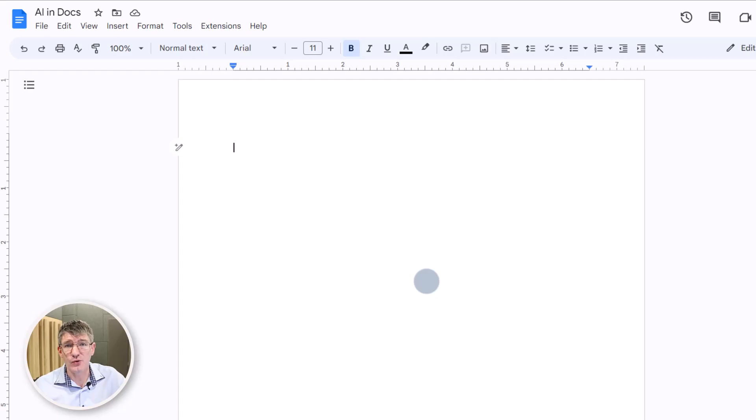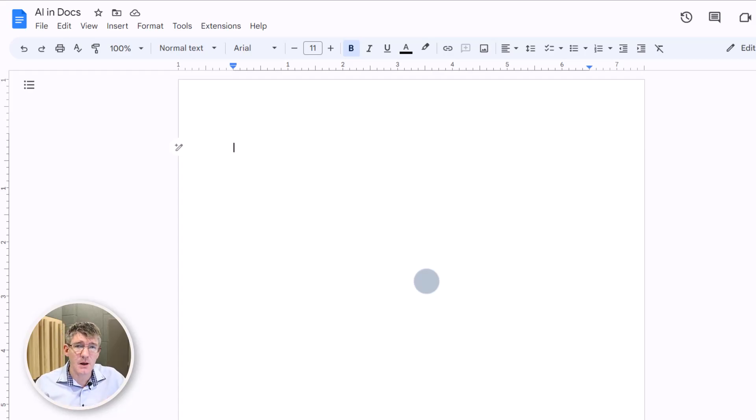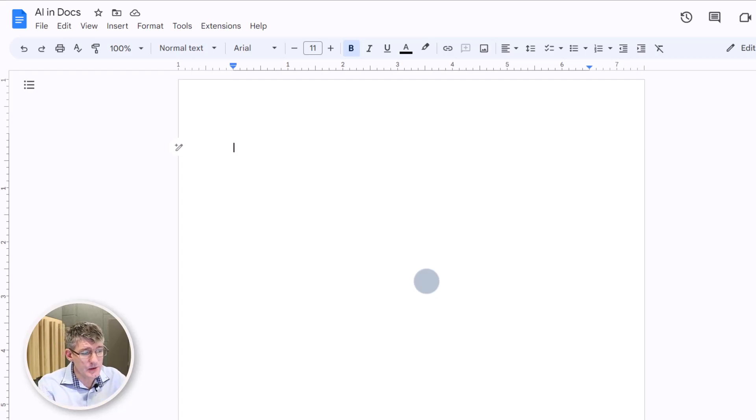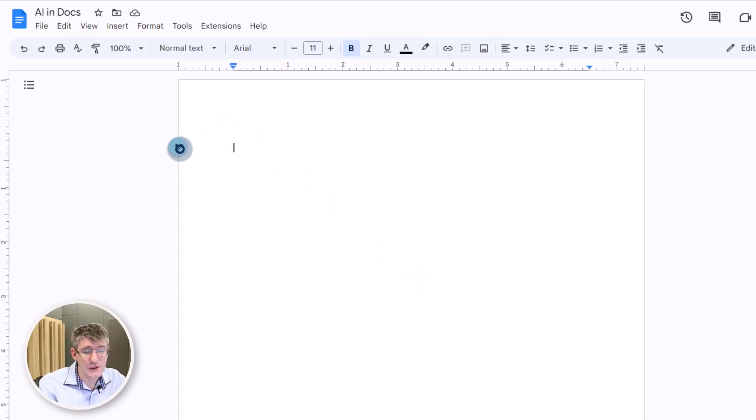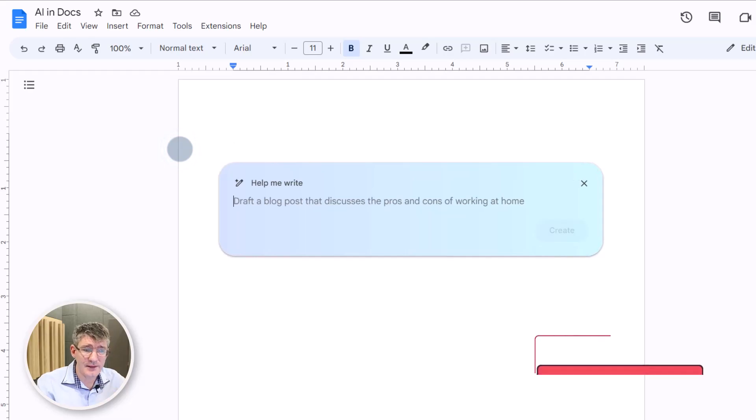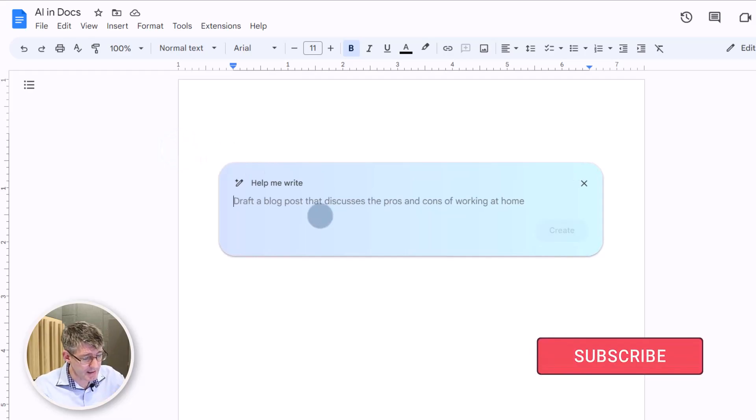As you can see here, I'm in Google Docs. And yes, I have signed up for the AI Labs. And so you see that additional icon here on the left where it says, help me write. Let's go ahead and do just that. We're going to have the AI help us write.